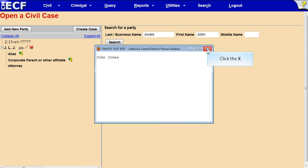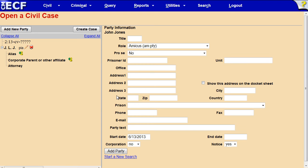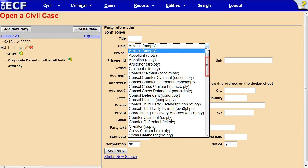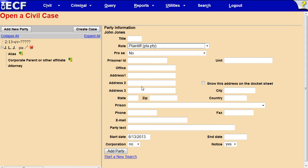Click the X to close the window. John Jones remains selected in the Search Results box. Click Select Party. The Party Information screen appears. The role should be changed to Plaintiff. Click the arrow to see the drop-down list of party roles, scroll down, and click Plaintiff. Click Add Party.